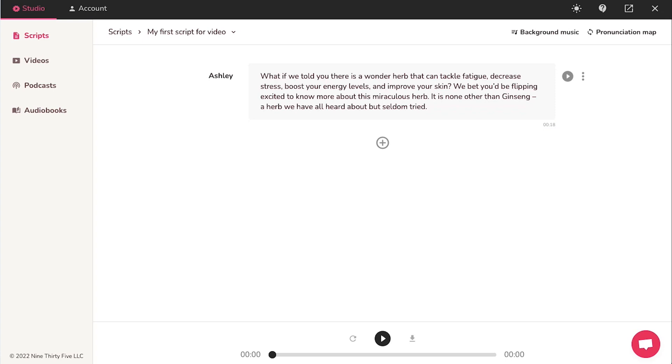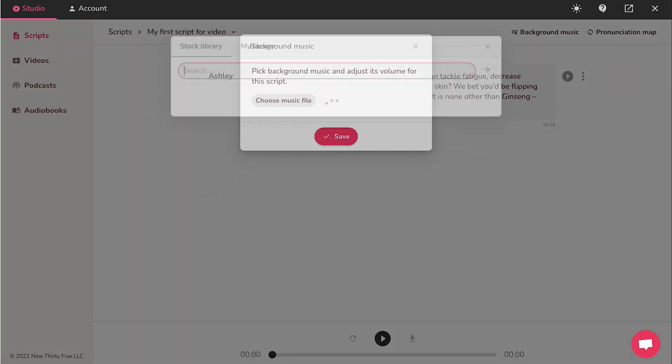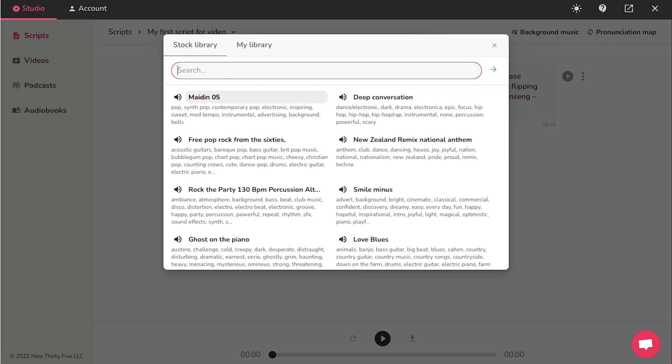You can also add a background music along with the AI voice. For this, click on background music on the top right side and then click on the choose music file button. In the pop-up window, you can select a flicky background music from the stock library tab or else you can also add your own music using this my library tab.